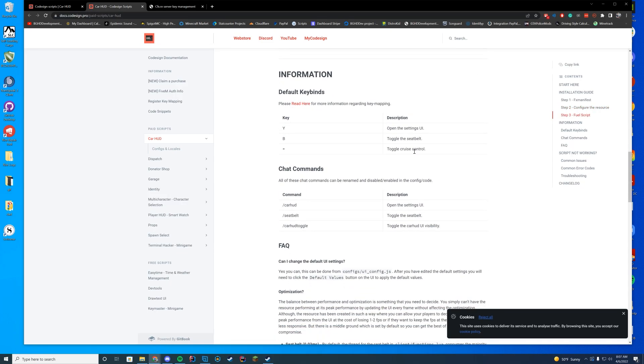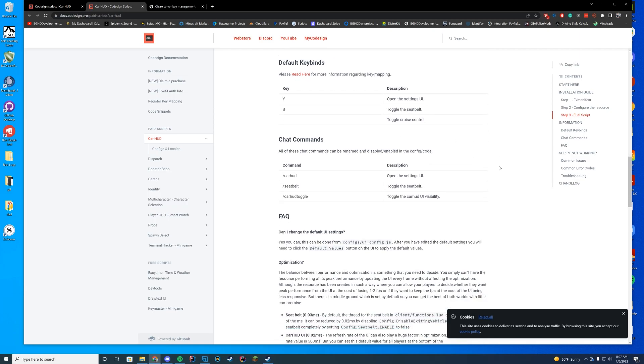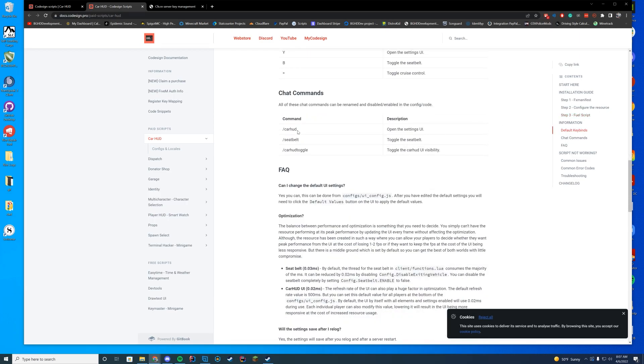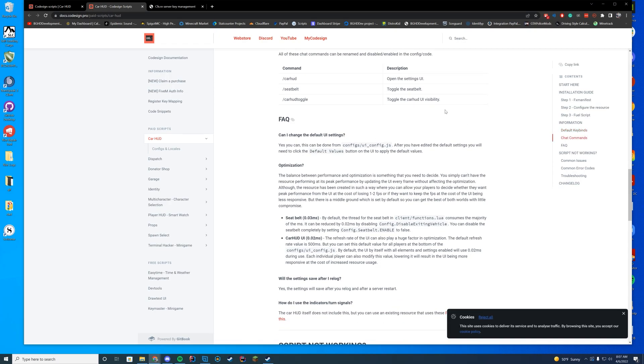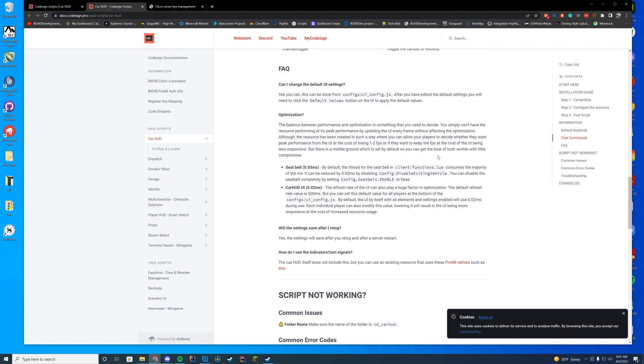You have the default key bindings as well. Y is opening the settings menu. B toggles the seat belt, equals toggles cruise control. You also have the chat commands as well for those. If you need them, you can toggle the UI settings and everything like that. And then I'll go over all of the other info in here.